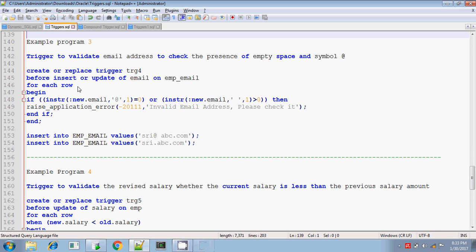Hi, this is Sridhar. In this session I will be explaining how to validate the email address entered.